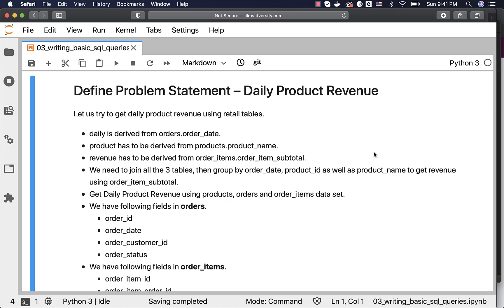Let us define a problem statement before we explore all the standard transformations using SQL. Let us try to get daily product revenue using retail tables. This is how the business requirements will be: get daily product revenue. For that we have to come up with technical specs and then we have to come up with the solution.